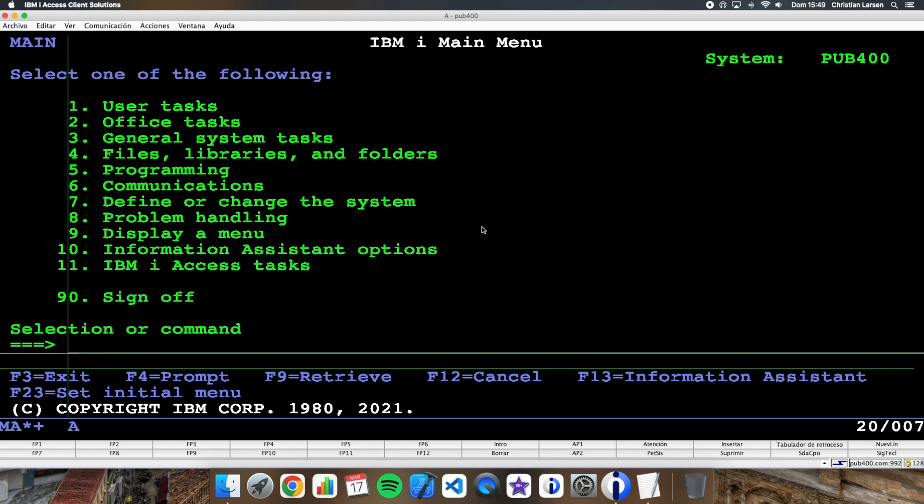This which is common in RPG complicates our lives a little if we use SQL. But of course there's a way to access these files using SQL and the record number. In this video I show you an example of how to use the record number in tables using SQL. Let's go.